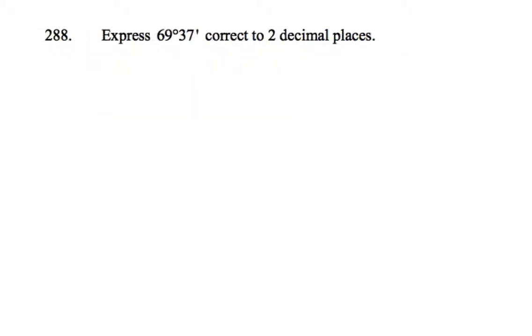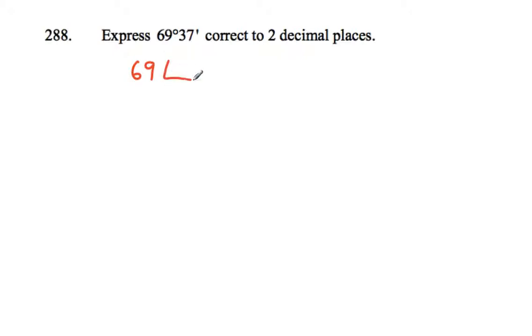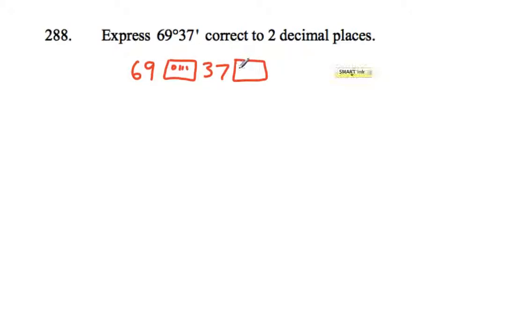Okay, this one - so if we're wanting to go the other direction, to go from degrees and minutes back into decimal places, we would type this into our calculator. Most calculators, you type 69, then the degrees, minutes, and seconds button, then 37, and once again press the degrees, minutes, and seconds button.